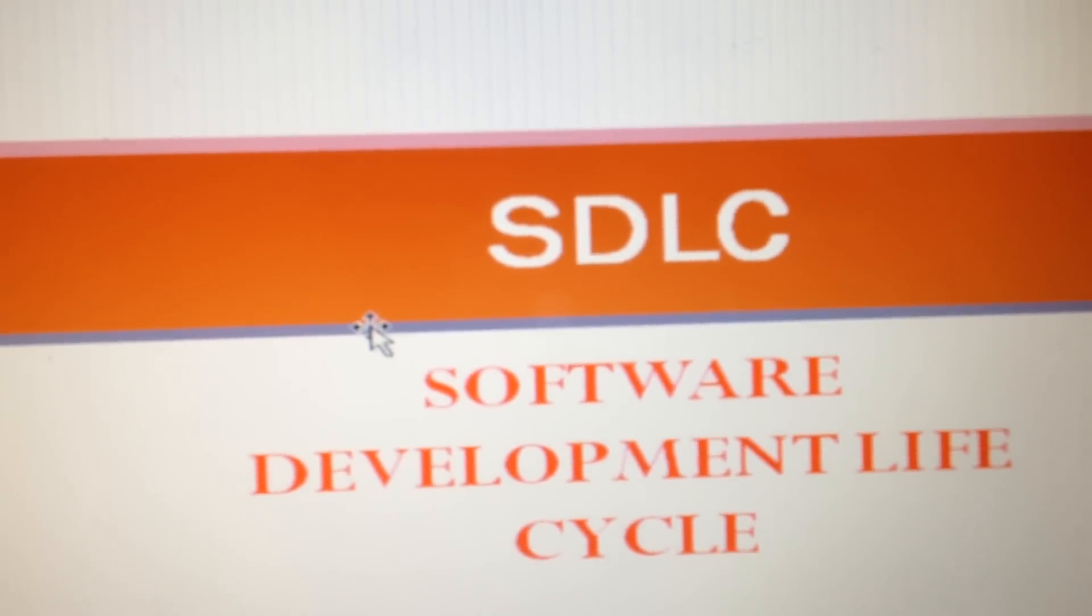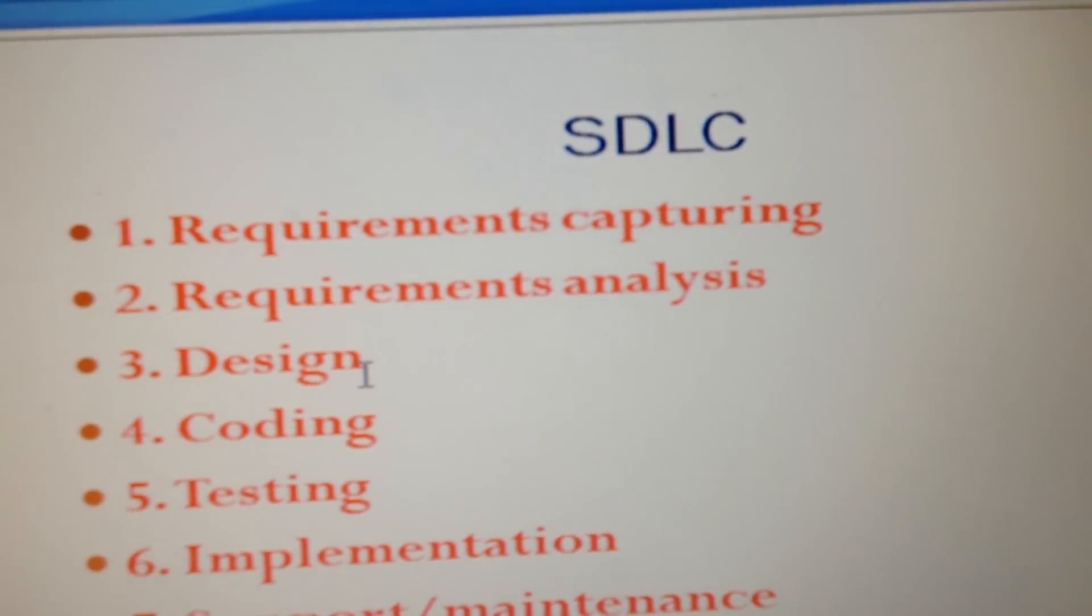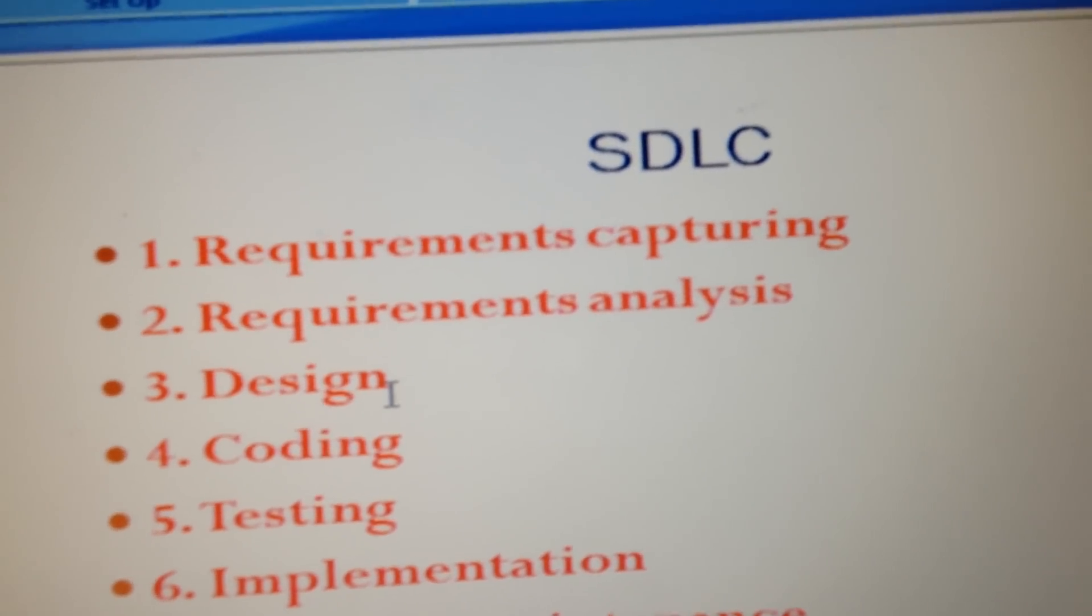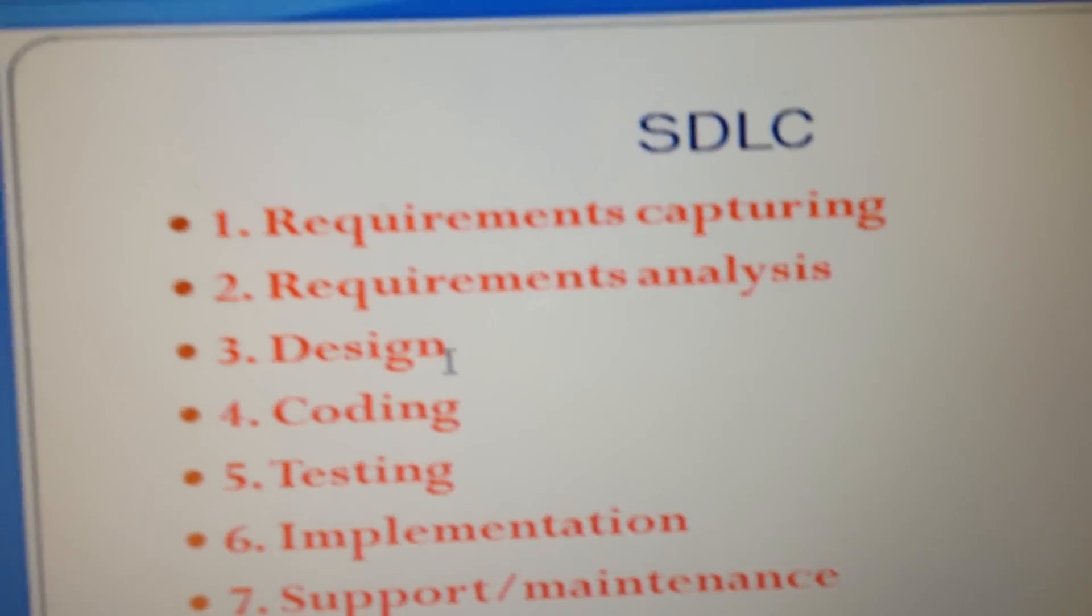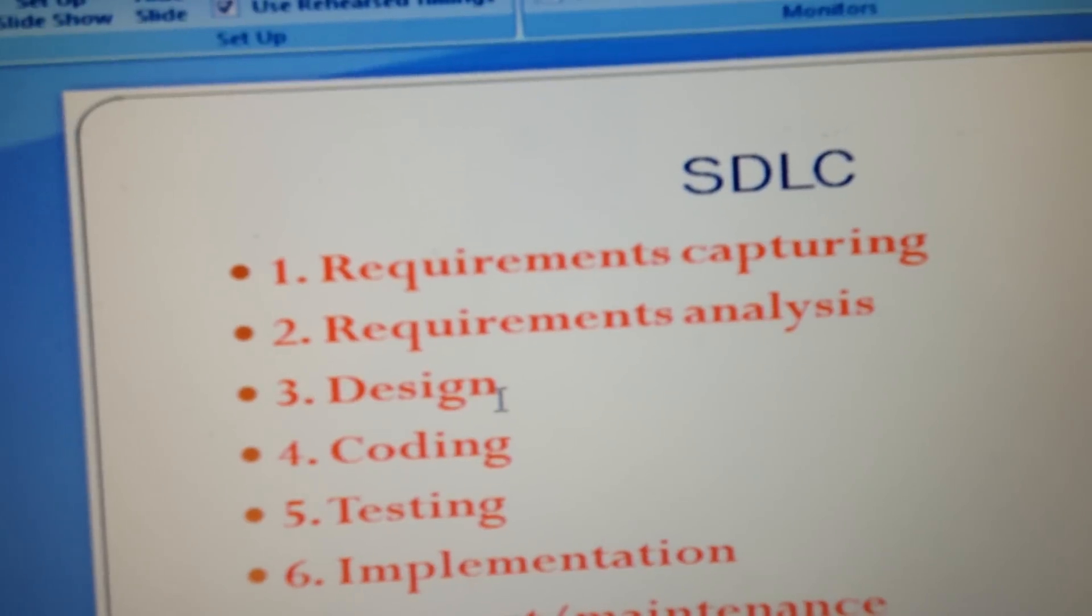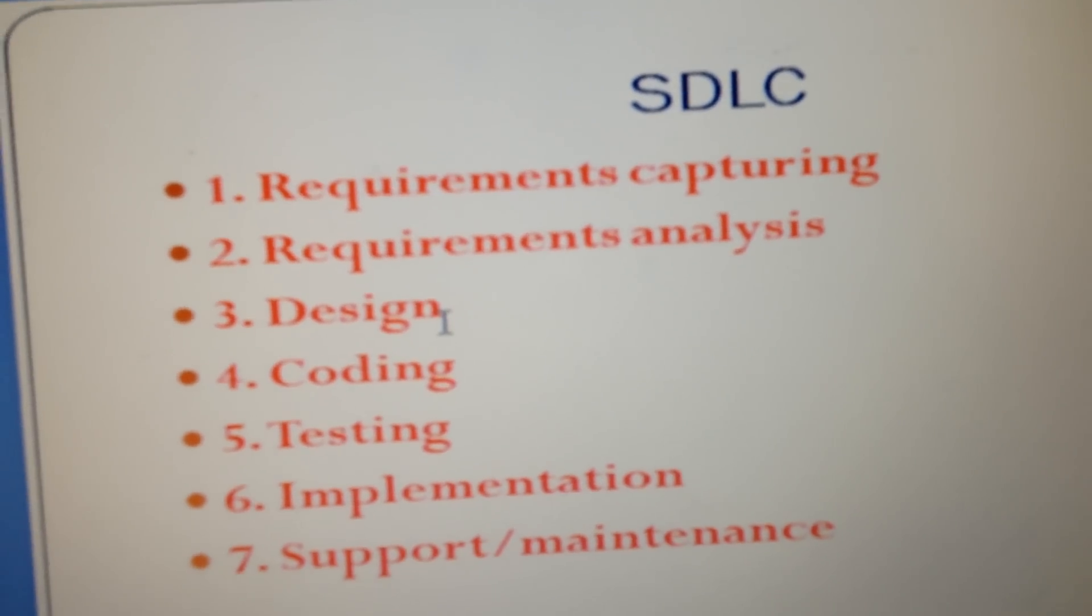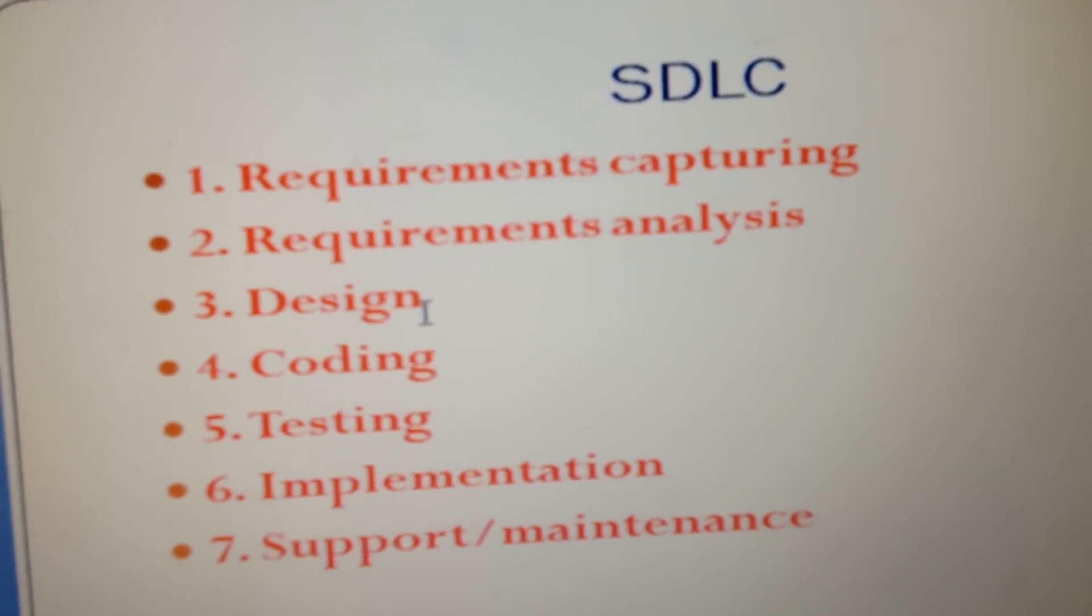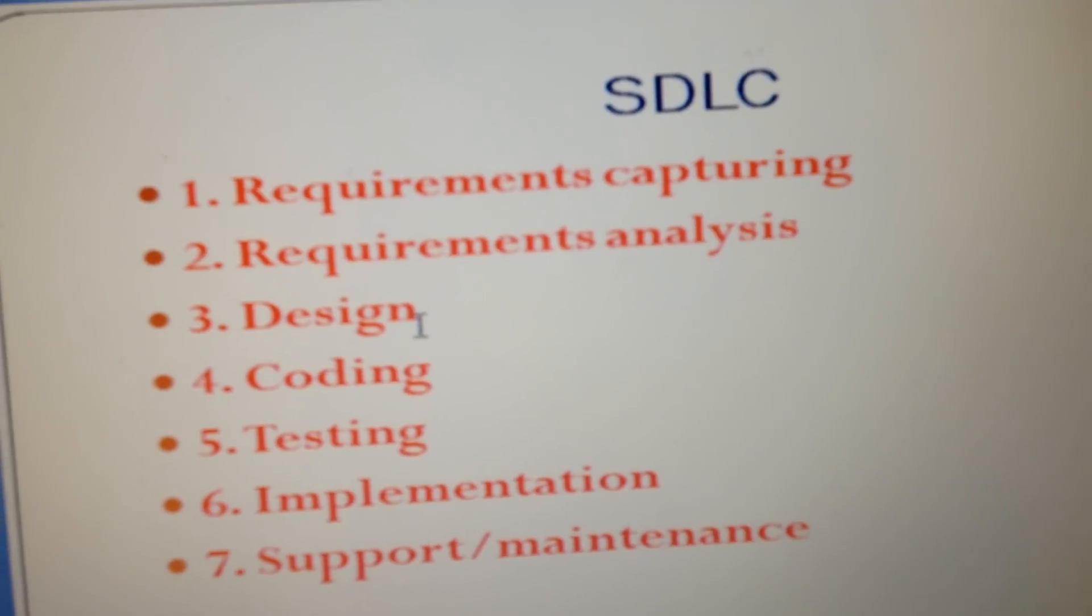I will define these steps to be seven steps. The first step involves requirements capturing. When you develop any product, we have to capture the requirements - what are the requirements of the software?